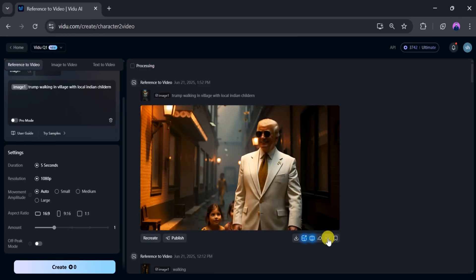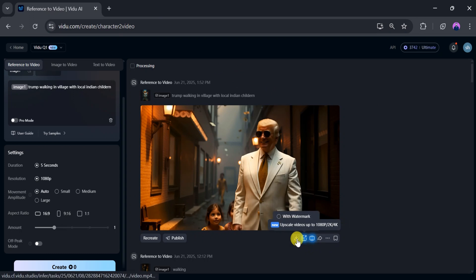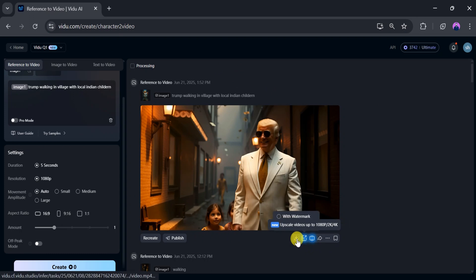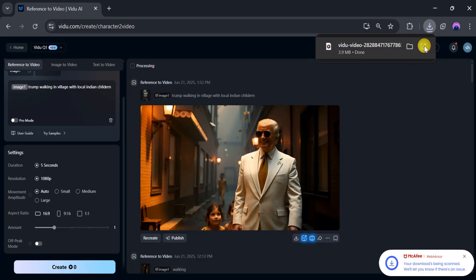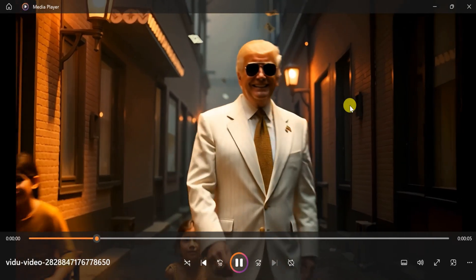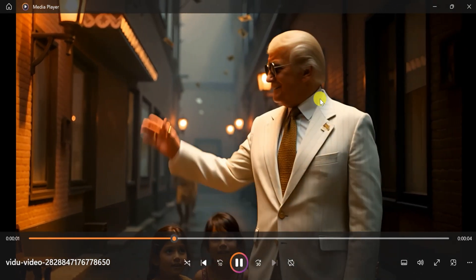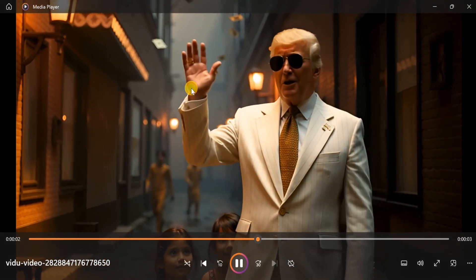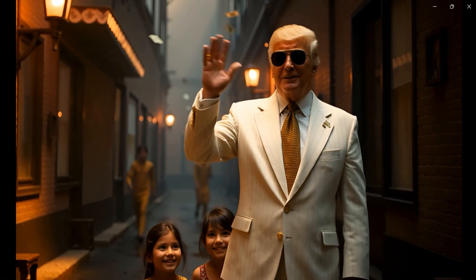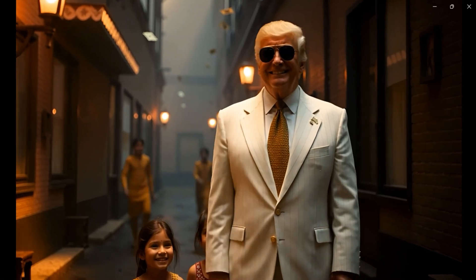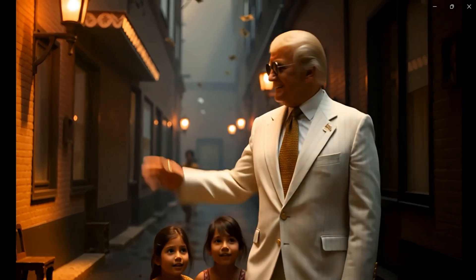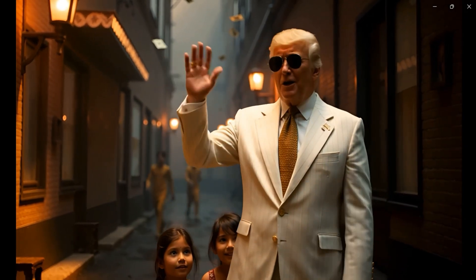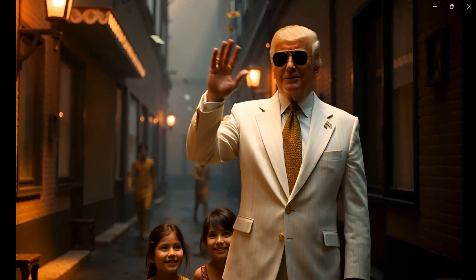Now, if you want to download, click on download. Once it downloads successfully, play it to review the final result. Wow, amazing! The video we created using reference to video with Vidyu AI shows Indian children in a local street with Donald Trump.